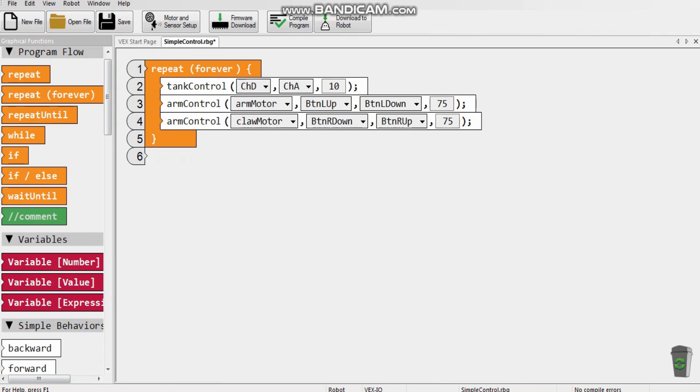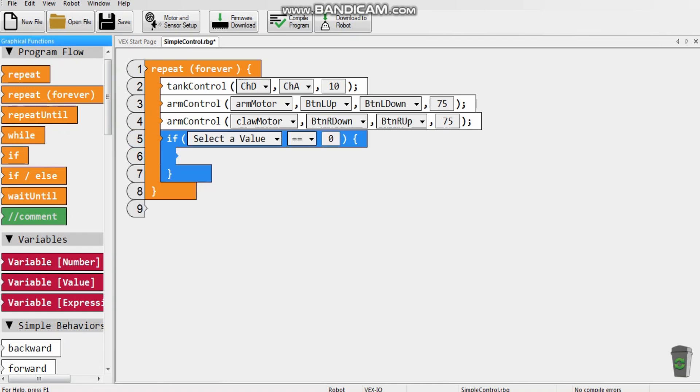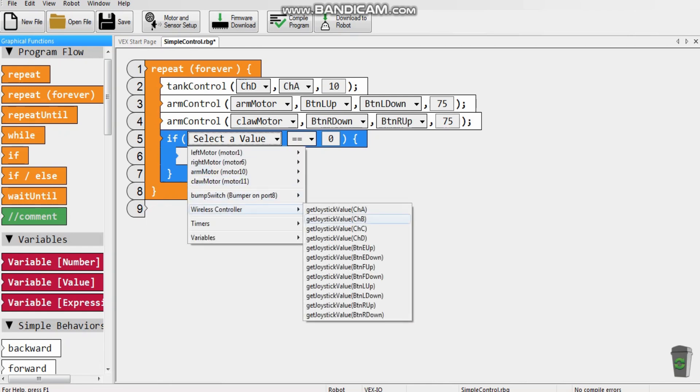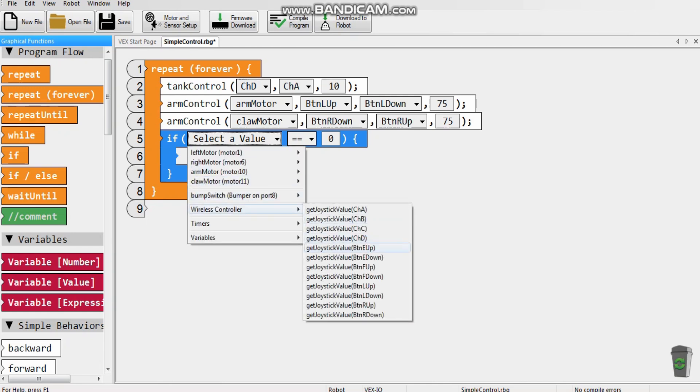And so what we're going to need is an if statement. So this is just saying, if an E up is pressed, which is one is pressed, it will do whatever is in the if statement. And today, my example I'm going to use is my robot.